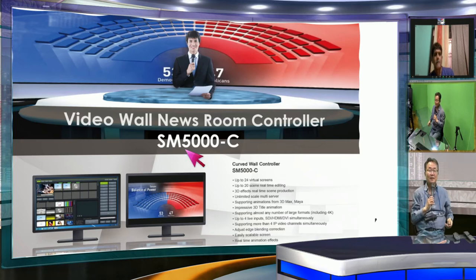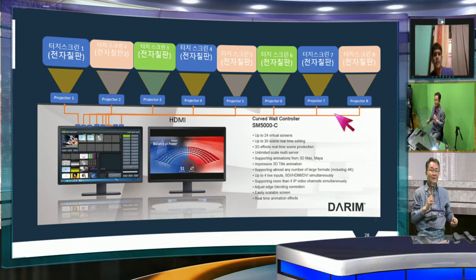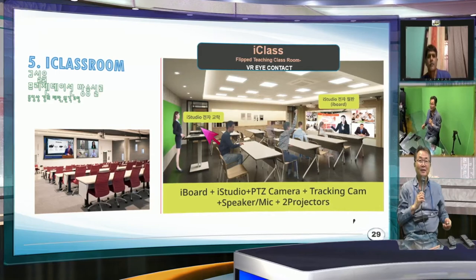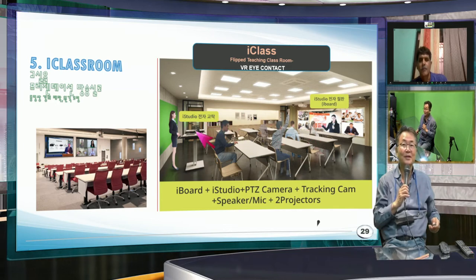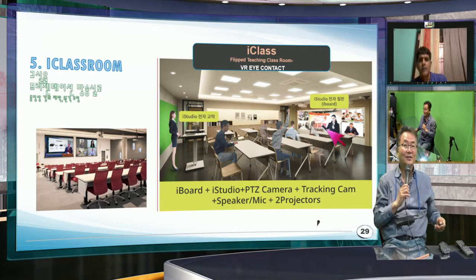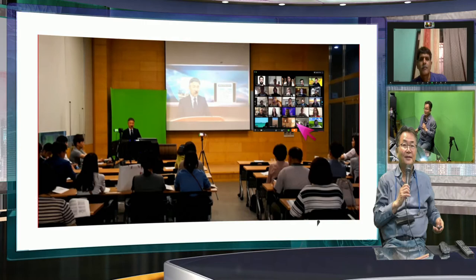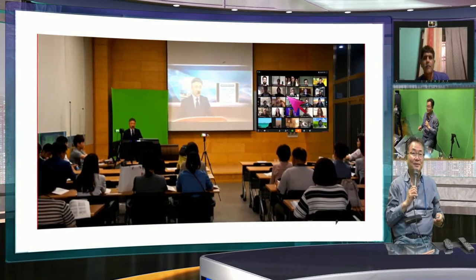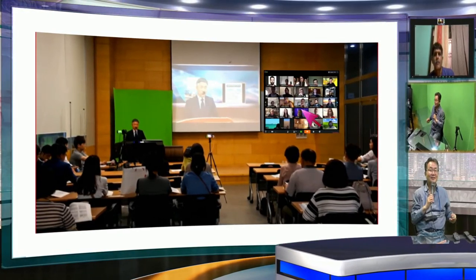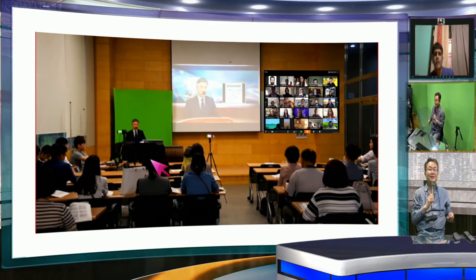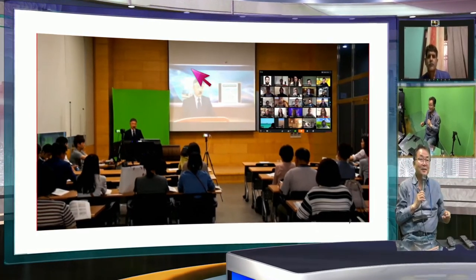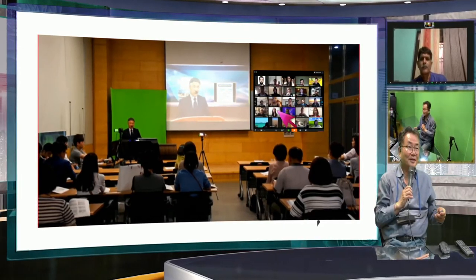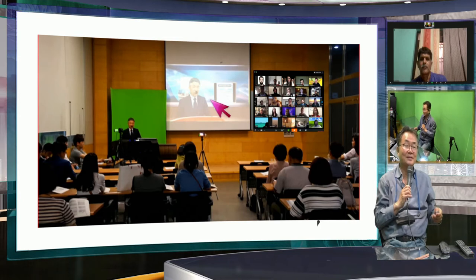This is the wall controller we have. You connect many projectors and integrate with iStudio. For example, if you have only two projectors — you use one iStudio. The teacher is here, students are there. This is a typical normal classroom: instead of one projector, we use one more where remote students appear here and the teacher is here. All students watch both teacher and students in the cloud, feeling they are all together.